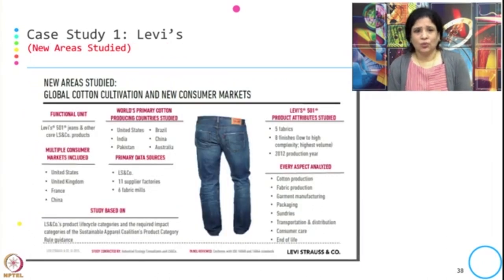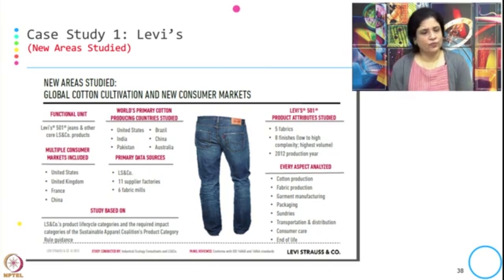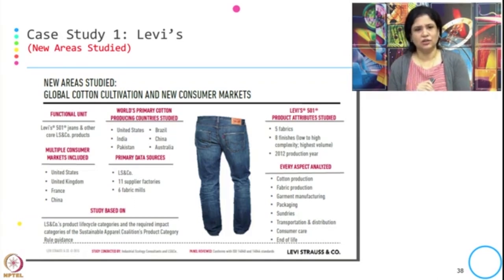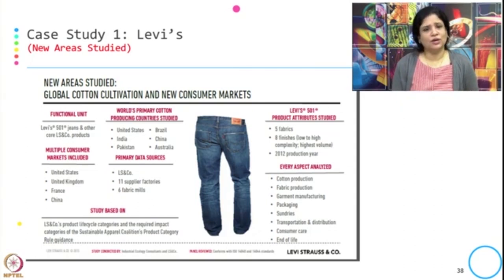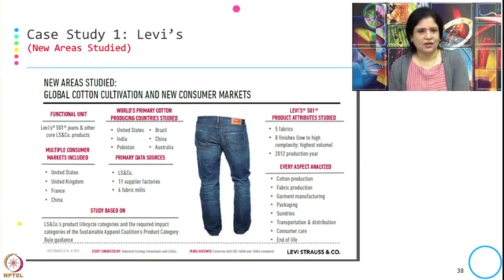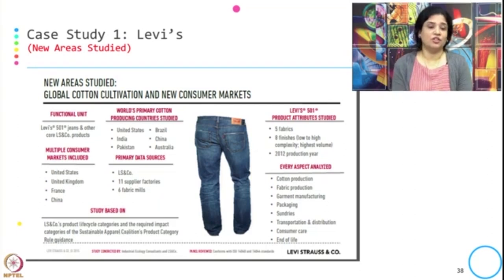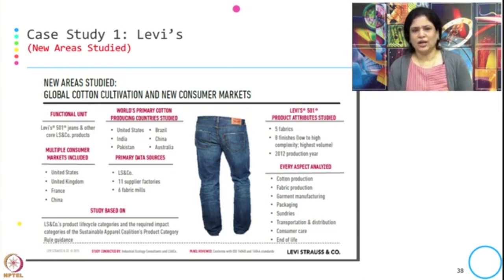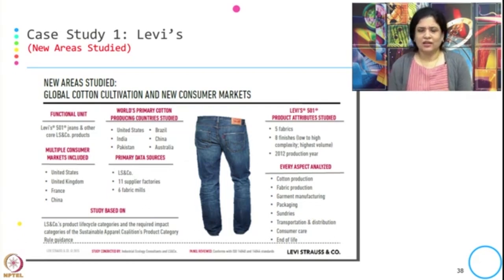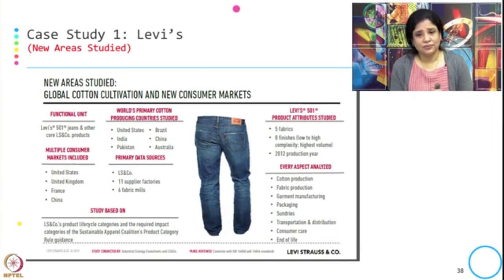Before conducting the LCA, they identified the functional unit and the aspects to cover. From 2007 when they first conducted the LCA to 2013 when they extended the scope, the functional unit is the Levi's 501 jeans and other core LS and co-products. They considered multiple consumer markets — United States, UK, France, and China — and looked at primary cotton-producing countries. Primary data sources are from Levi's, 11 supplier factories, and 6 fabric mills.